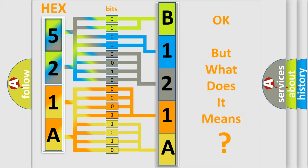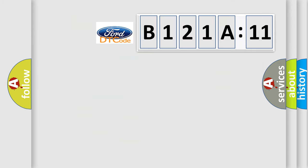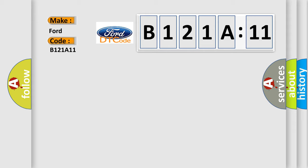The number itself does not make sense to us if we cannot assign information about it to what it actually expresses. So, what does the diagnostic trouble code B121A11 interpret specifically?